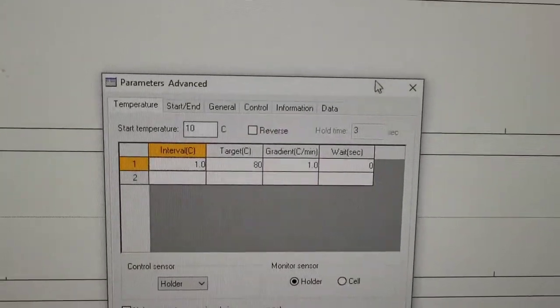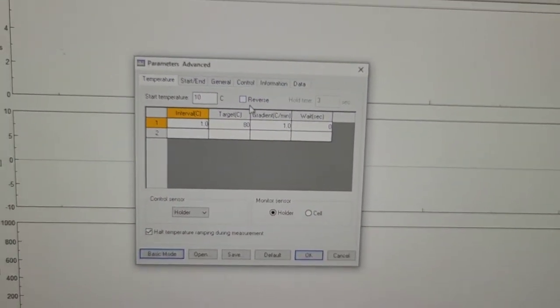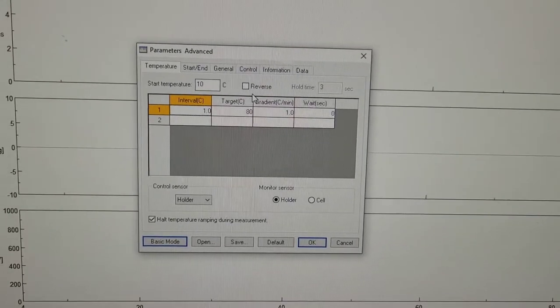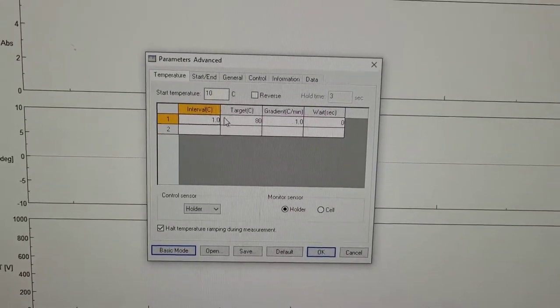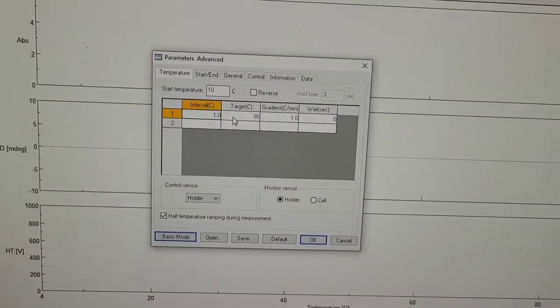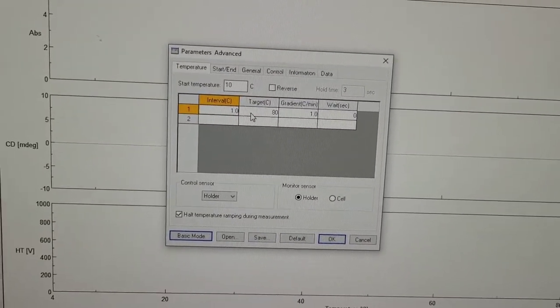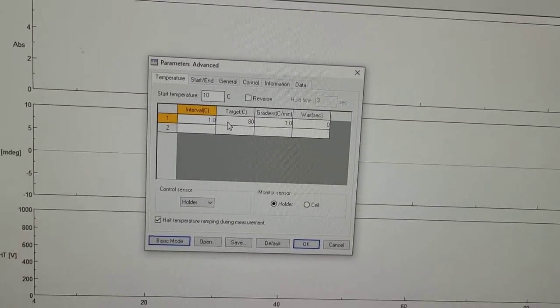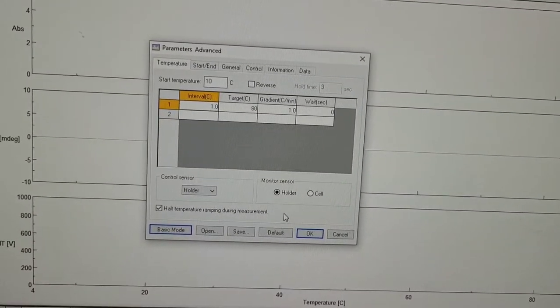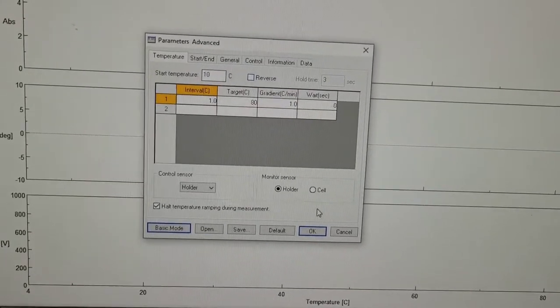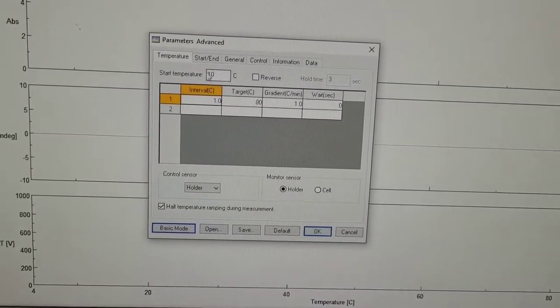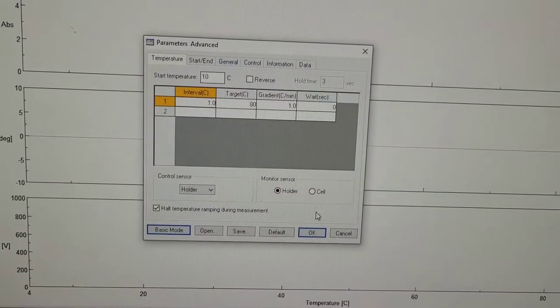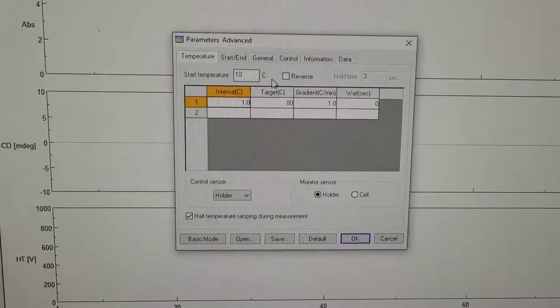So you can select reverse if you like. This will do everything in reverse. After you reach 80 degrees, it will bring the temperature down. And for some proteins, the denaturation can be reversible, but for my case, it definitely is not. So I will not bother doing this, but if it's your first time, I would say try it.